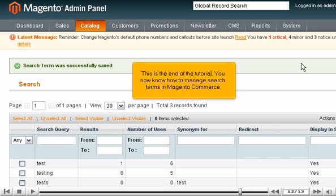This is the end of the tutorial. You now know how to manage search terms in Magento Commerce.